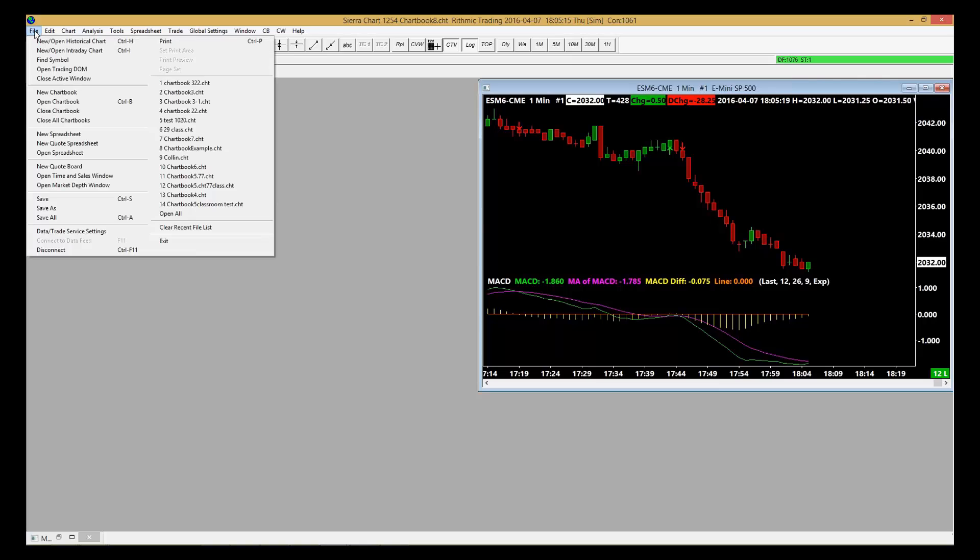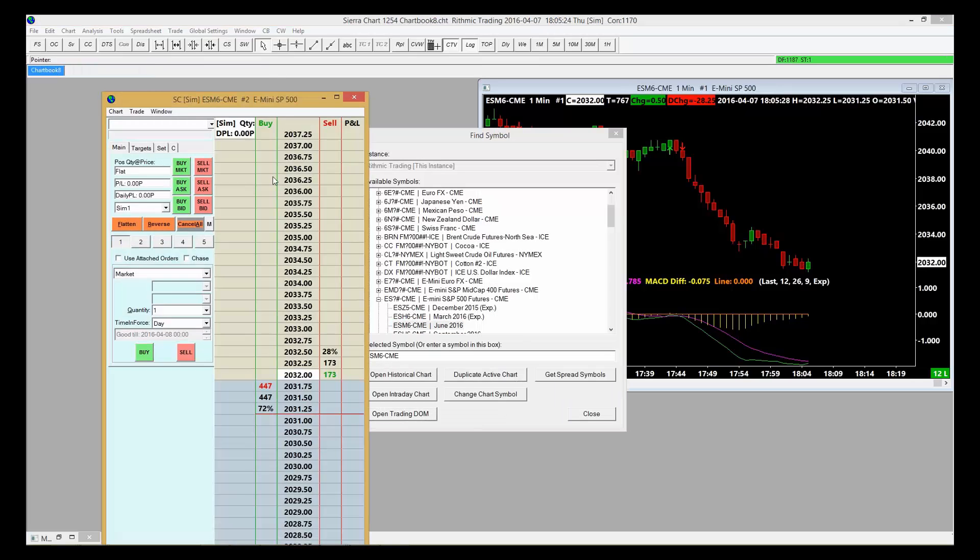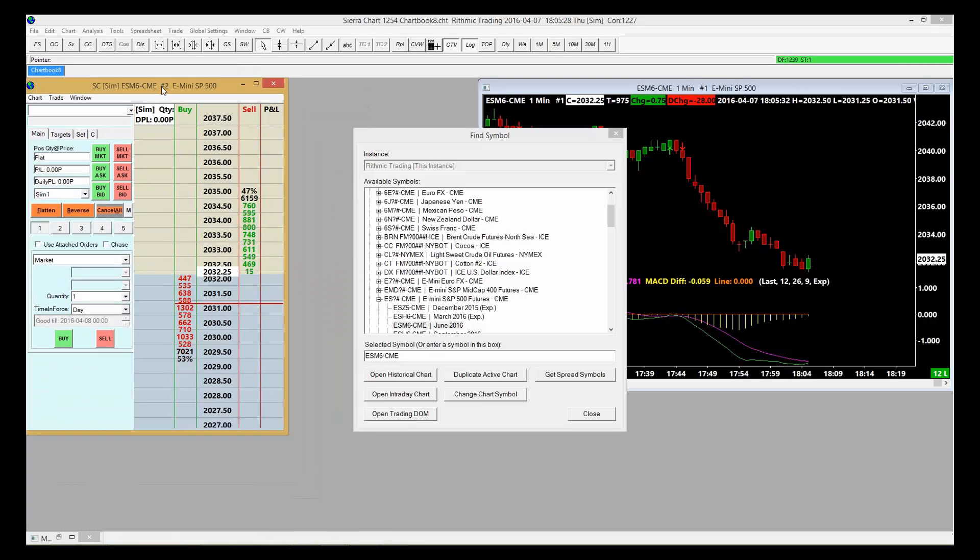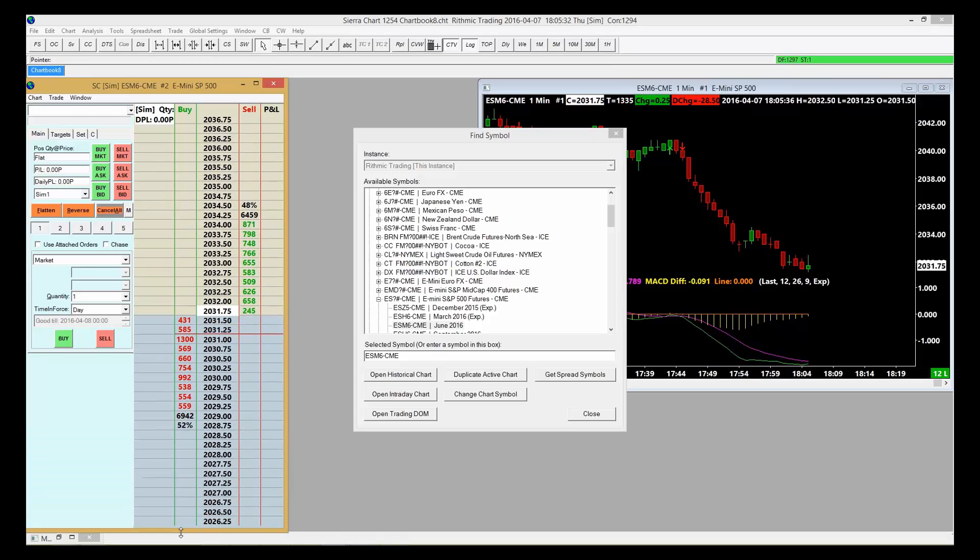I'm going to go again to File, open a Trading Dome. Choose E-mini S&P, hit Open Trading Dome, and then grab the edges to fit within the workspace.